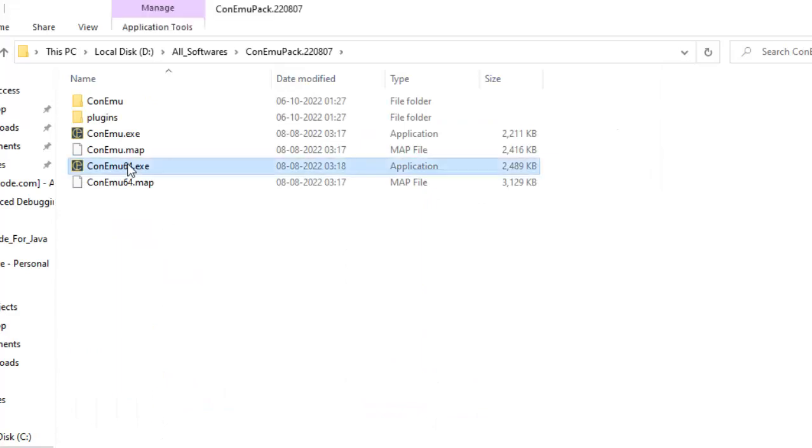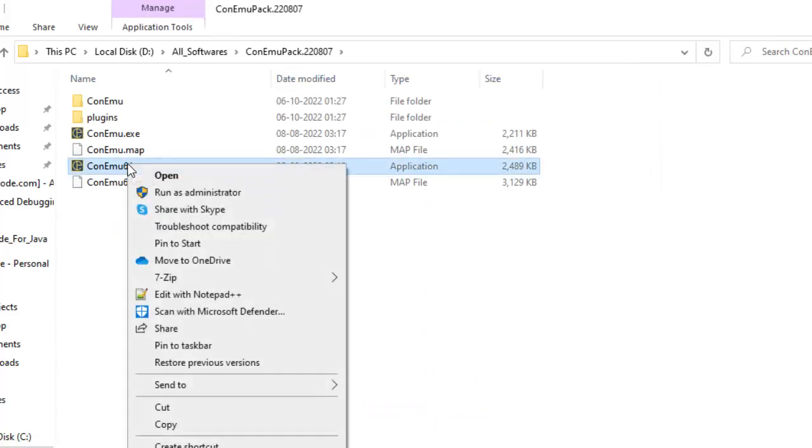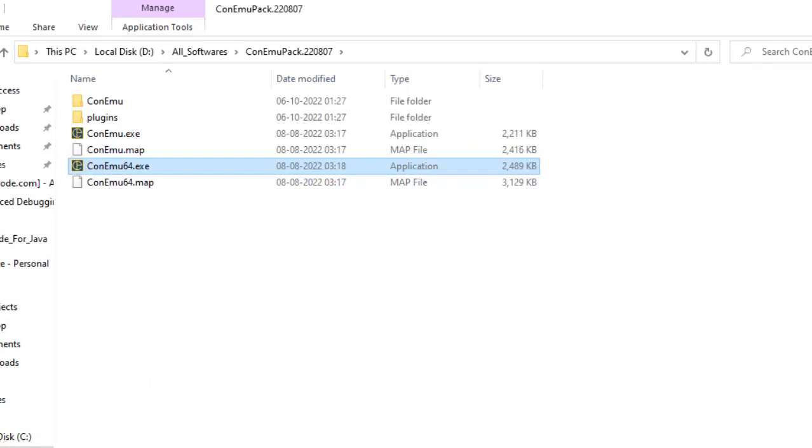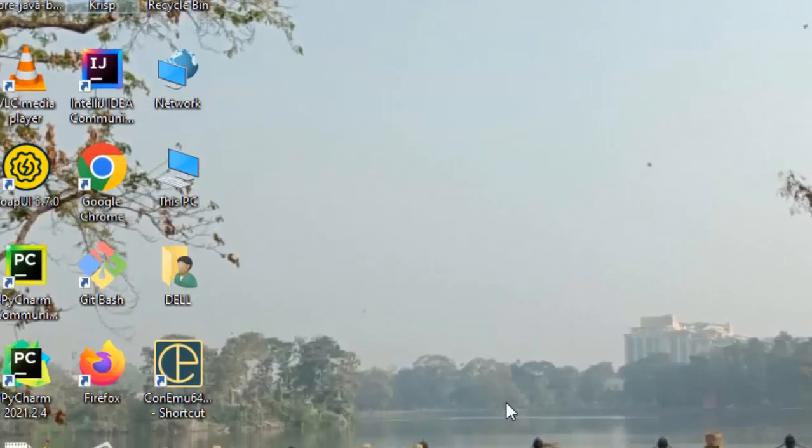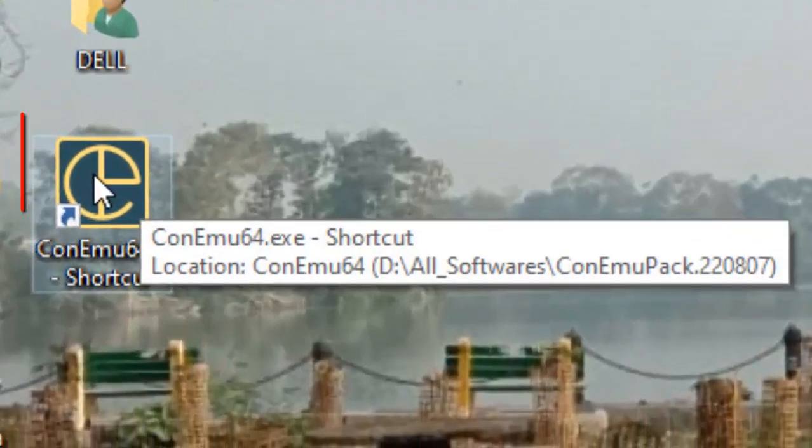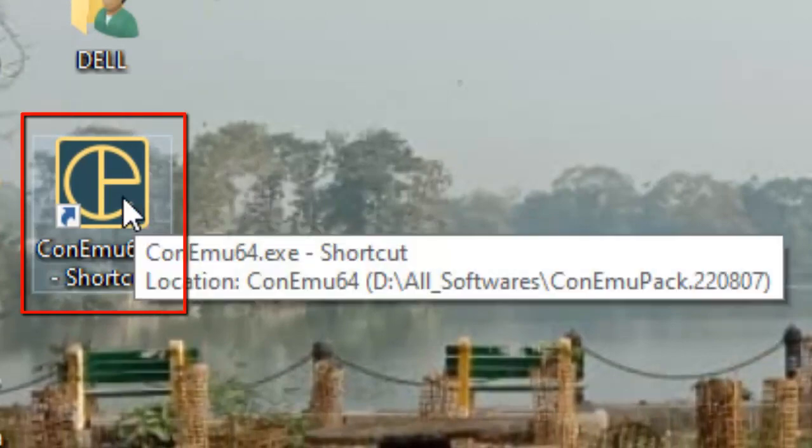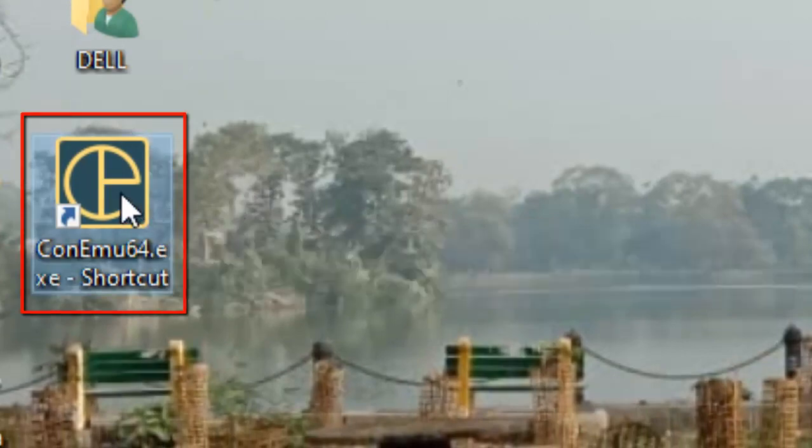Now the copying is done. On this particular exe I am going to right click, send it to desktop. Let me go back to my desktop. So this is the icon I have for ConEmu 64. Double click on this.